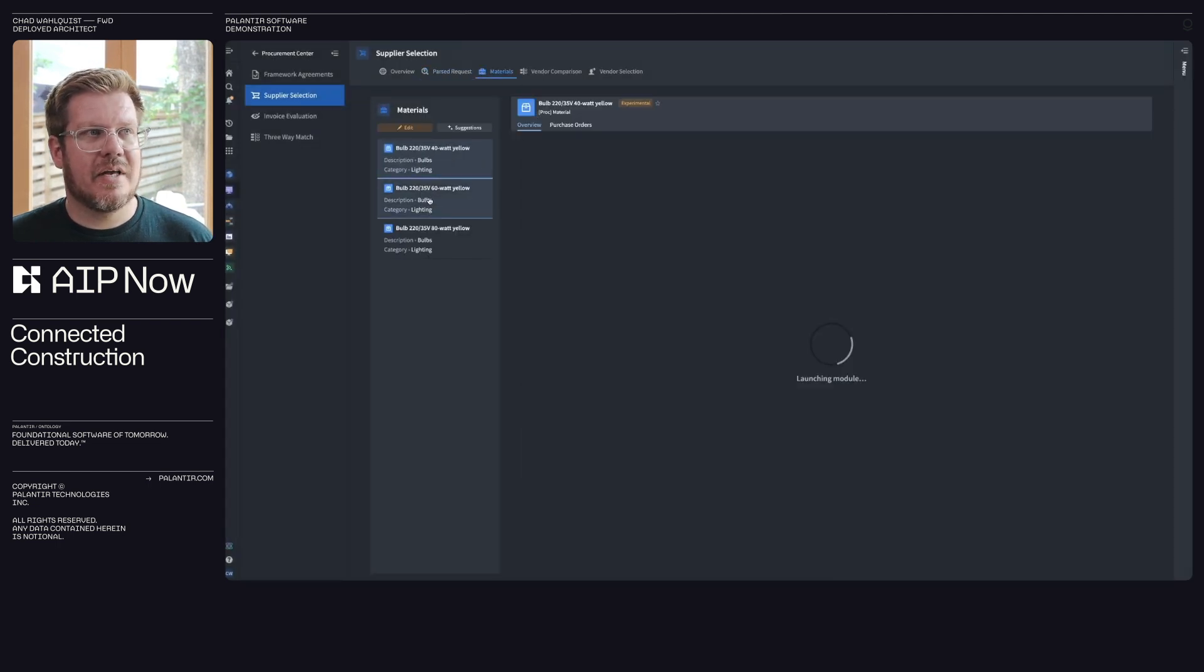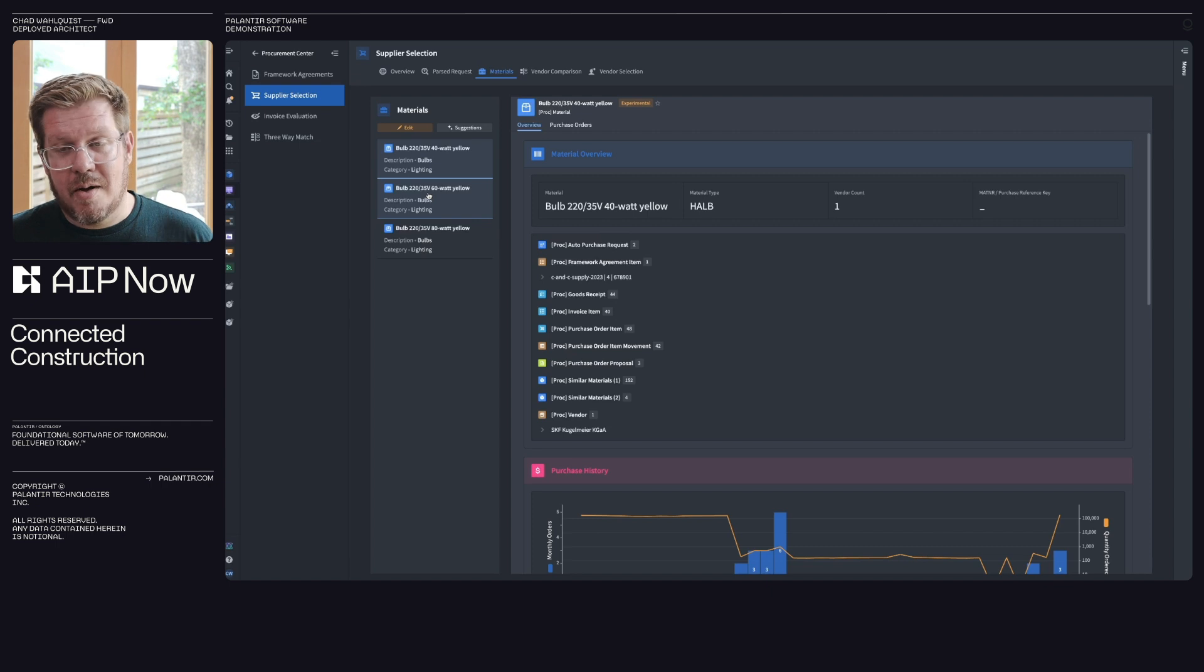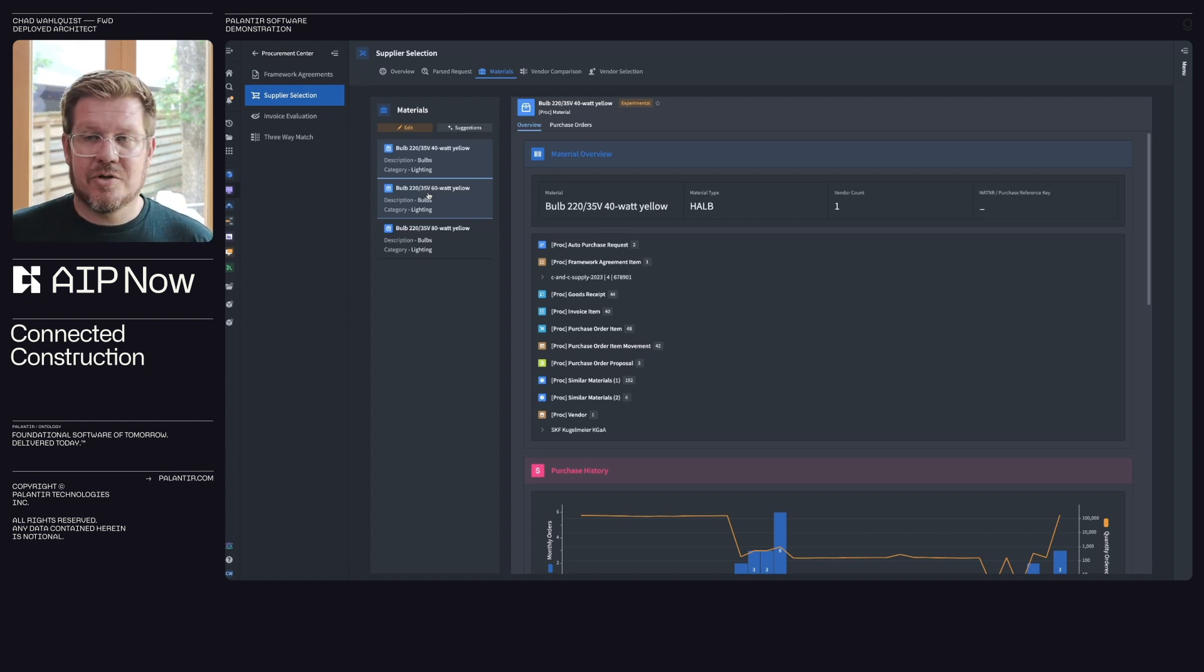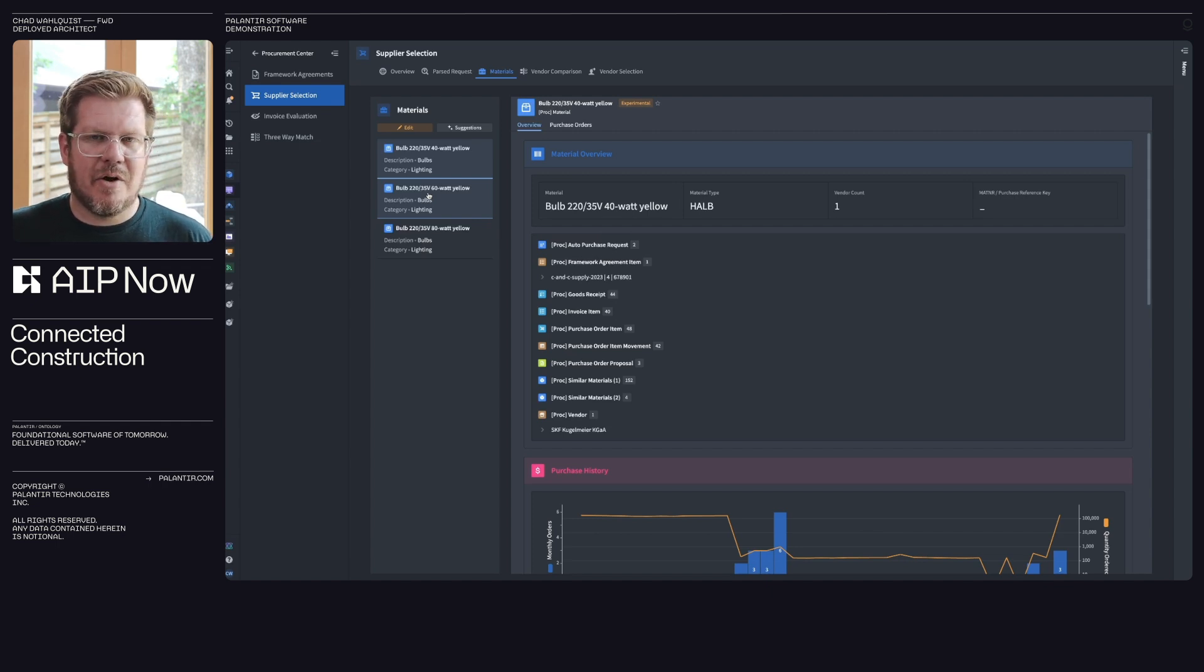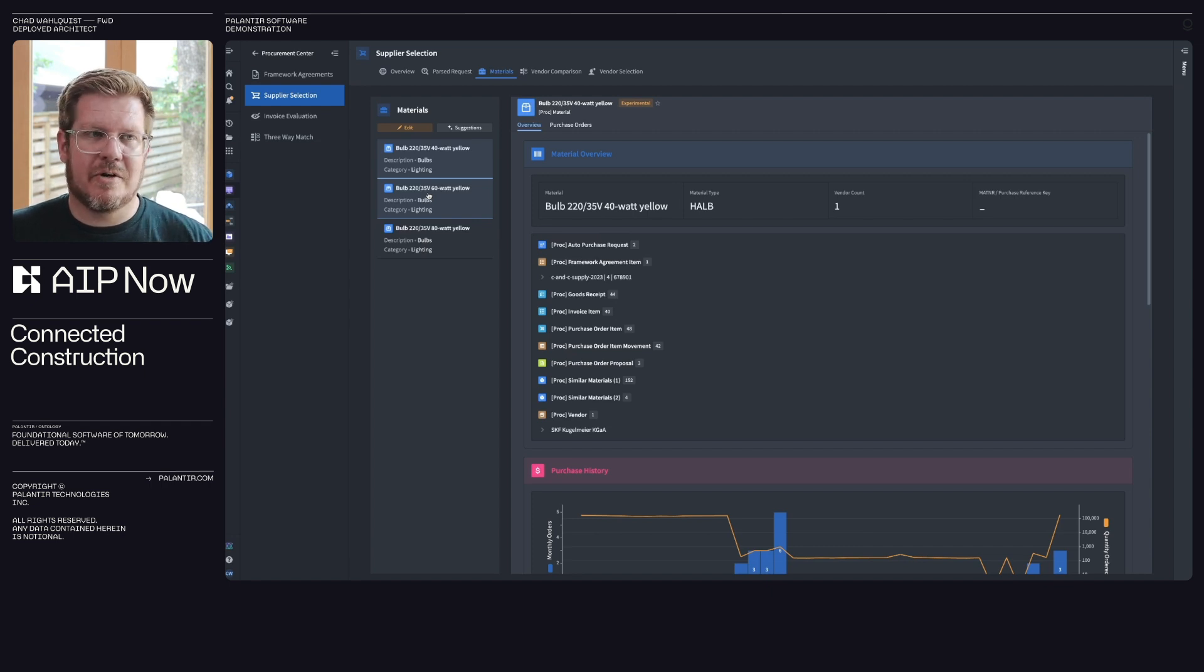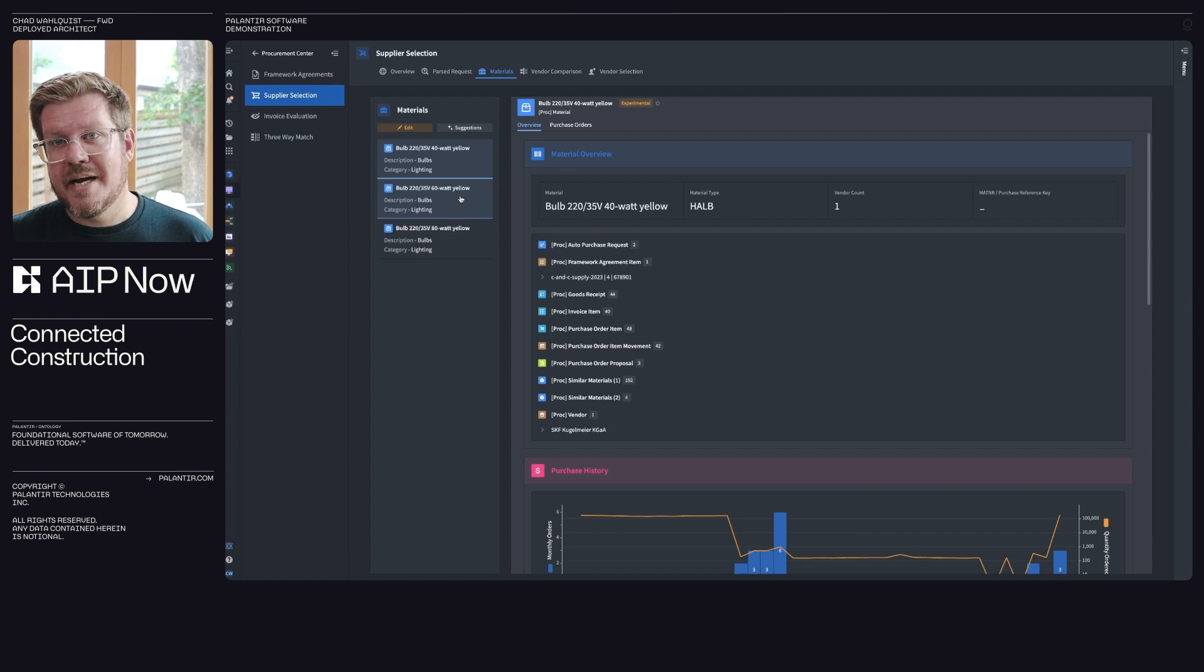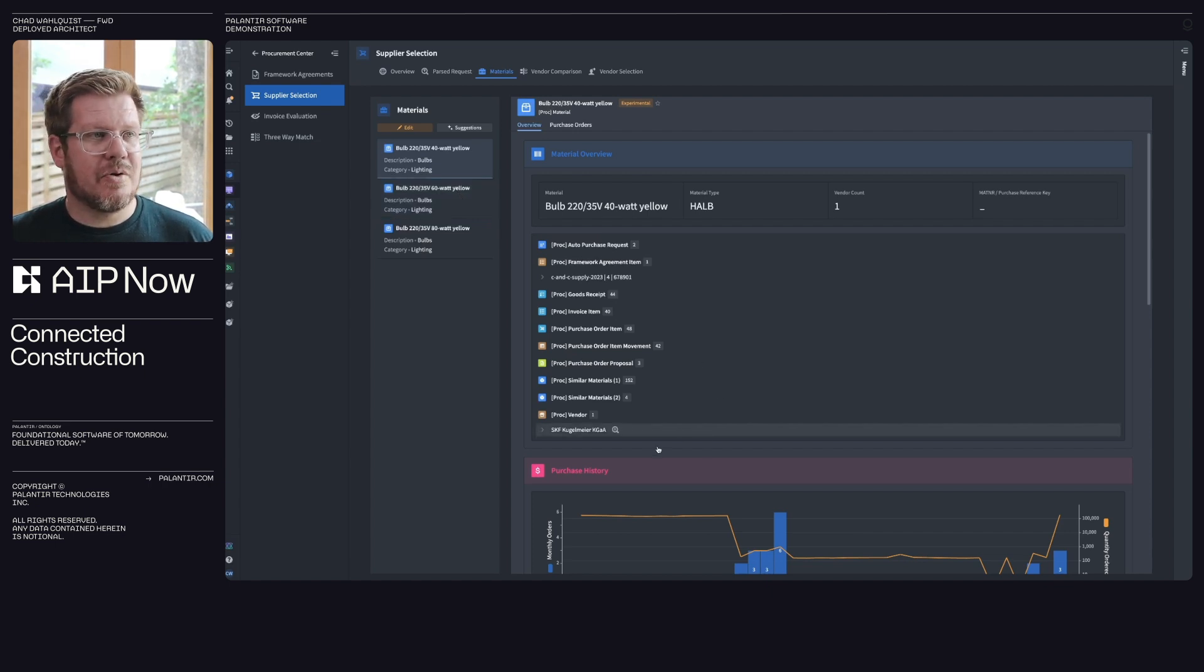Then we get into the materials. So I might need this 60 watt light bulb, but maybe another 60 watt light bulb is more available, cheaper in the area that you're in. So can I swap those out? This is where material harmonization comes in. We just did a video on this. We'll put a link to it so you can go dive deep into material harmonization with AIP as well. But here I have three different materials that might be very like items that I could use to fulfill this need for the project. Pretty cool.